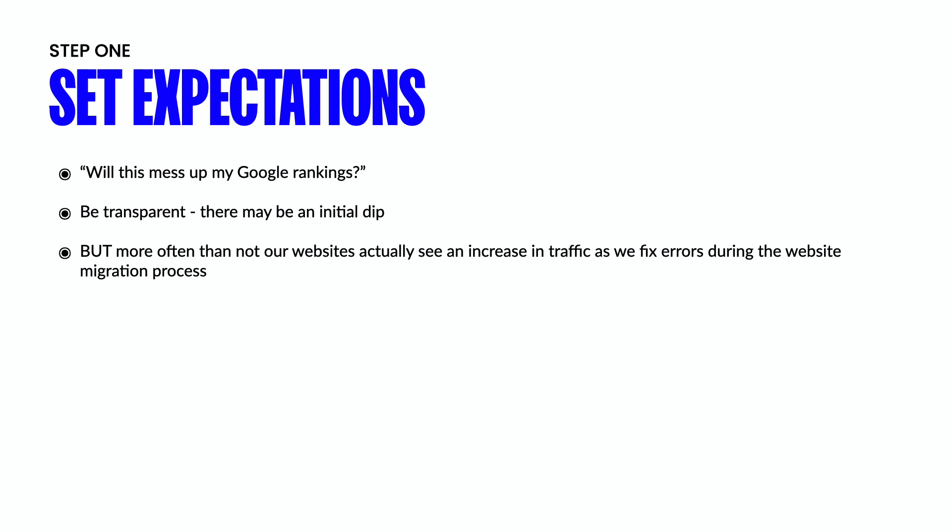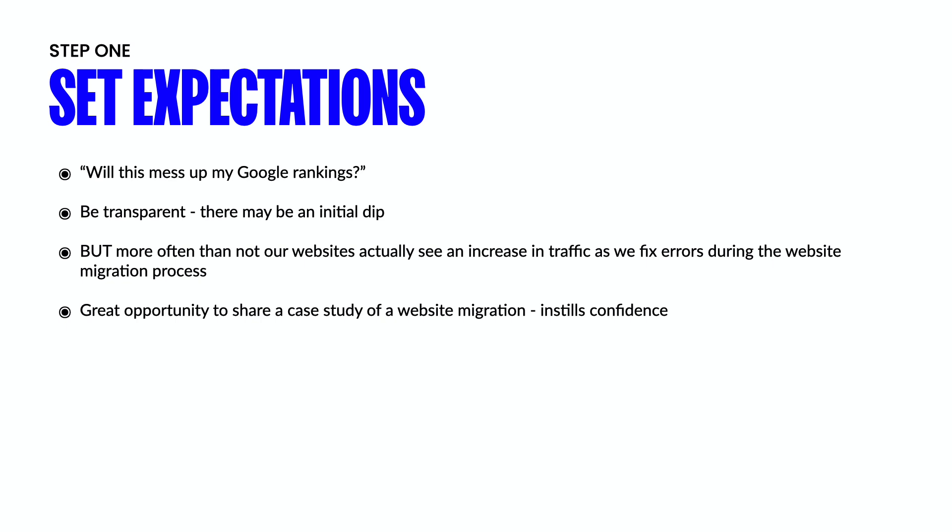Now I think it's important to understand that a migration to any platform is going to cause these types of dips. This isn't just a Webflow thing. It doesn't matter if you're migrating to WordPress or Wix or anywhere else. When you're setting expectations, it's probably a great time to share case studies of other clients that you've helped successfully migrate their sites to Webflow. So not only will this instill confidence, but it's going to make your clients be a little bit more patient with you when sitting around waiting for that traffic to recover.